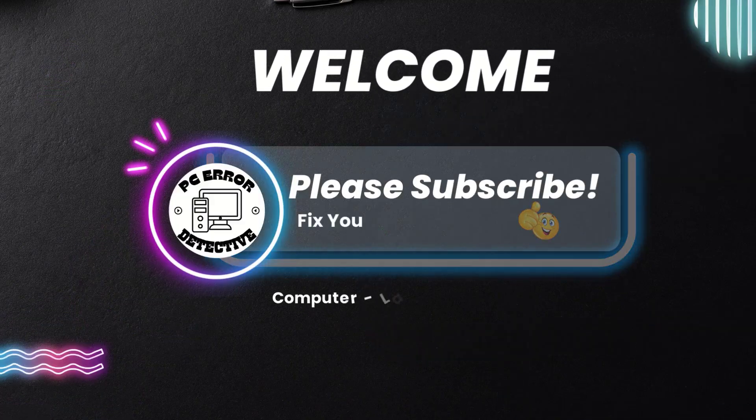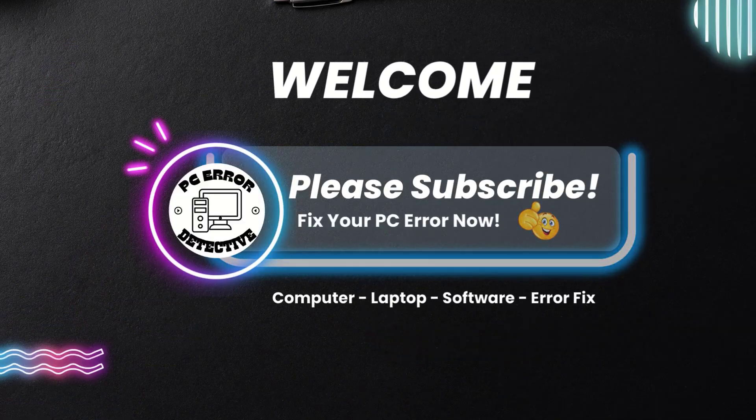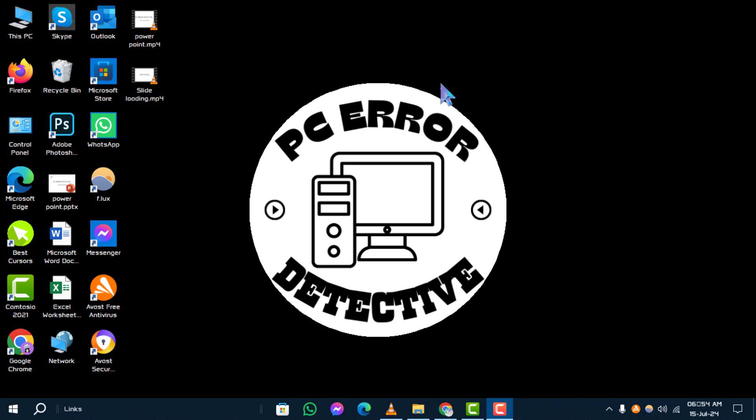Welcome to PC Error Detective. Today we'll show you how to close command prompt in Windows 10 step by step. For more tech tips like this, be sure to subscribe to our channel. Now let's get started.